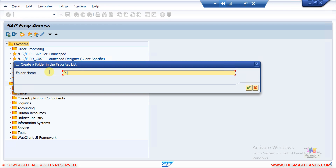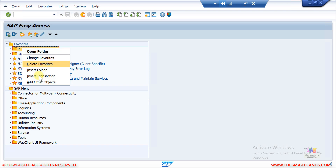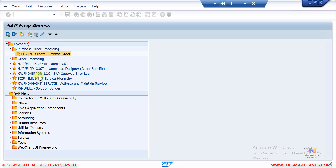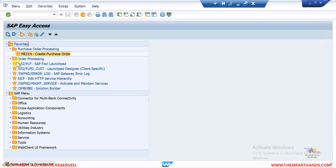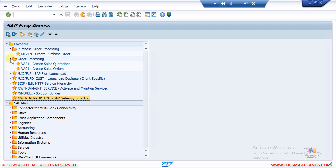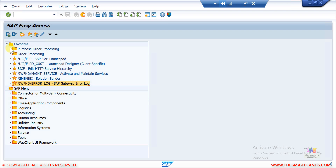You can create more folders — for example, if you're also doing MM activities you can create a folder called 'Purchase Order Processing'. Under this folder, right-click, insert transaction, and add ME21N which is the purchase order creation transaction. You can also drag and drop favorites to reorder them however you like.